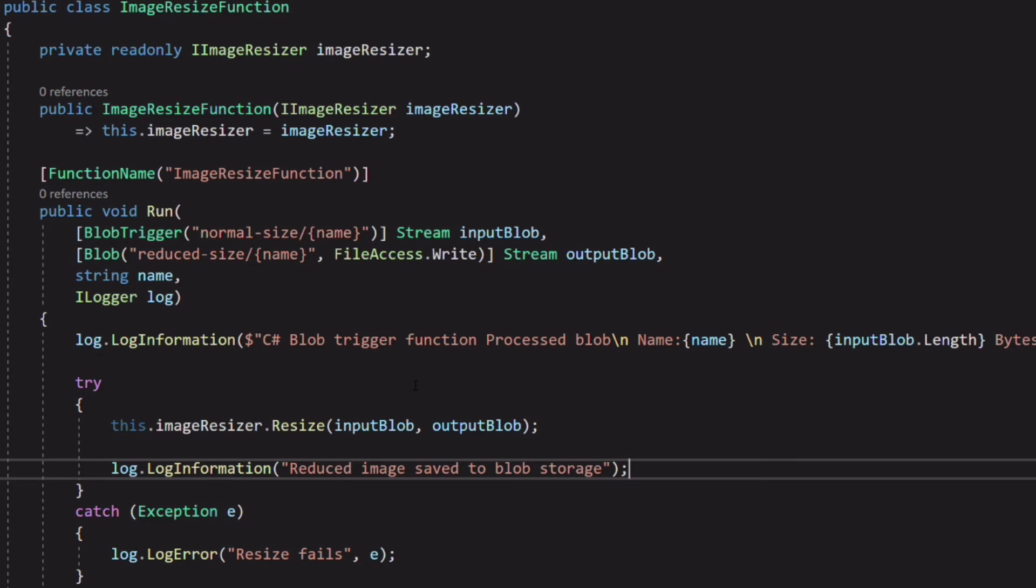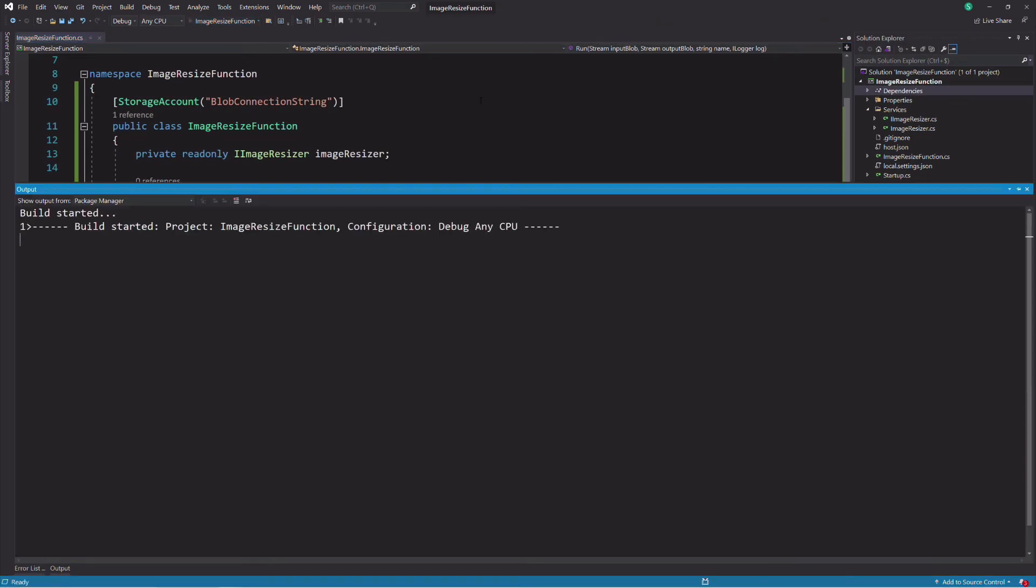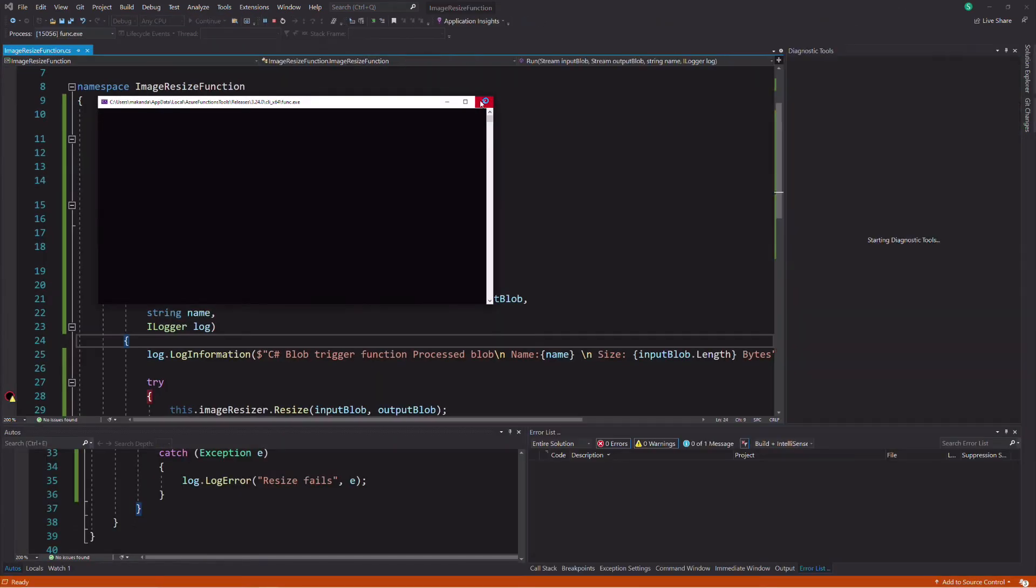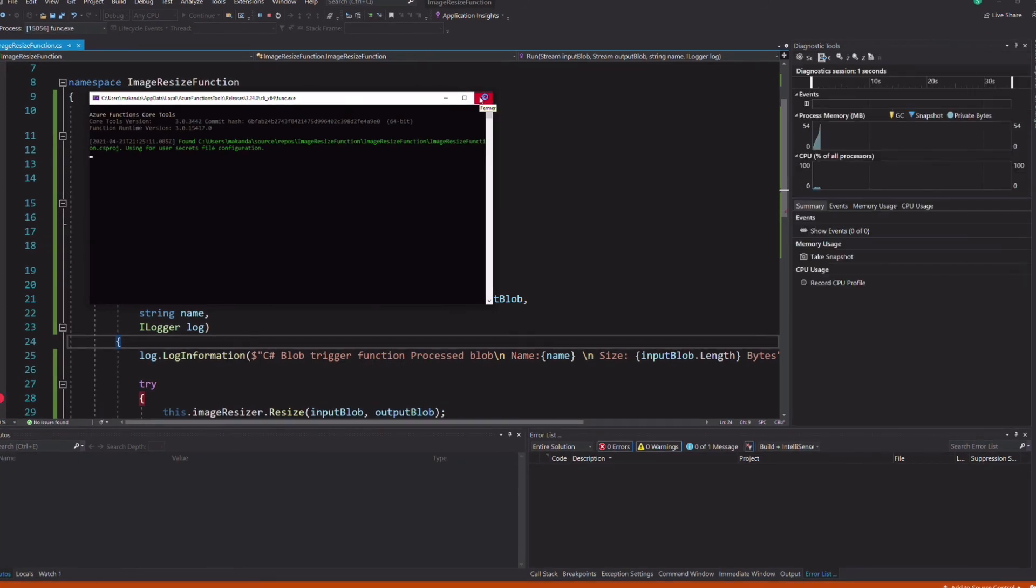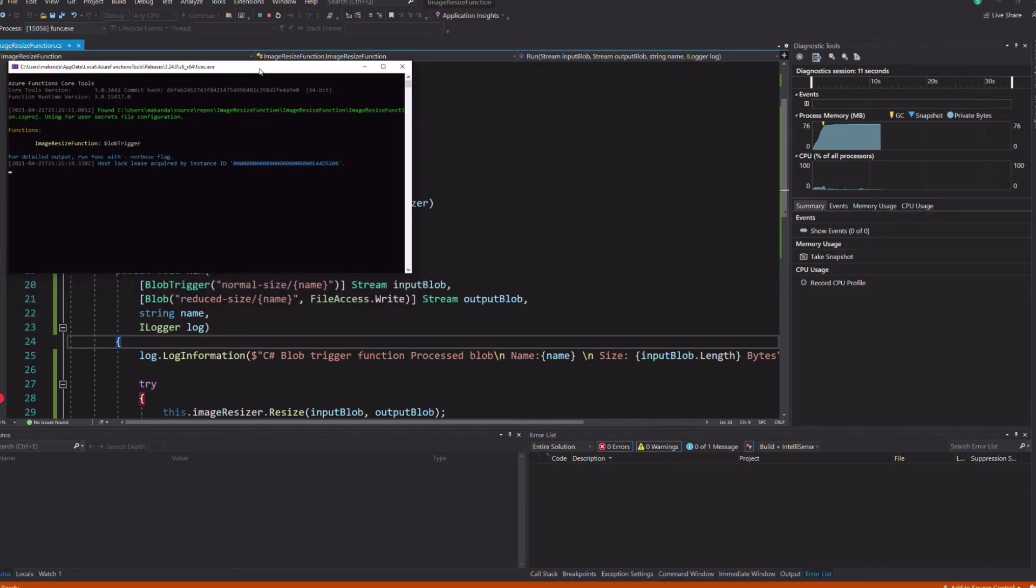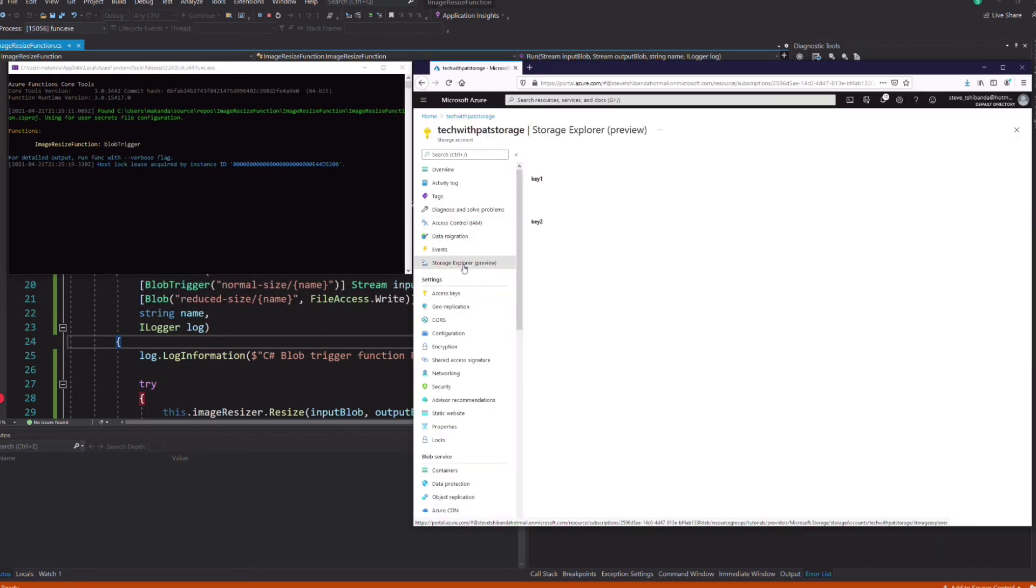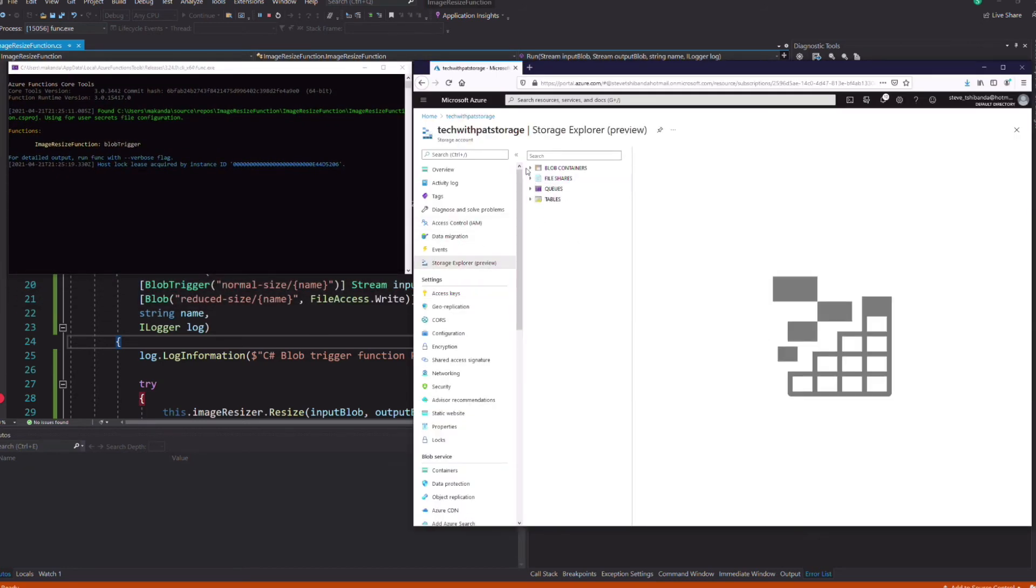Now we can test the function. I run the project in Visual Studio. You can see a console app running. This is the host for my function. Let's add an image to the normal size container.